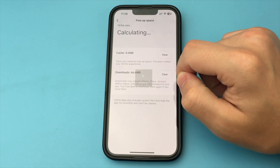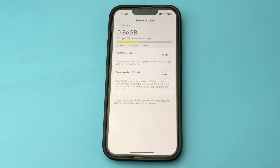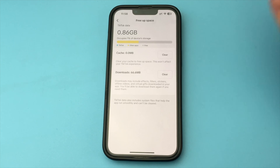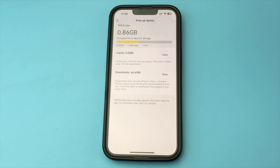Also, we can clear all downloads. To do this, we press Clear and clear the effects and other downloaded files in the phone.